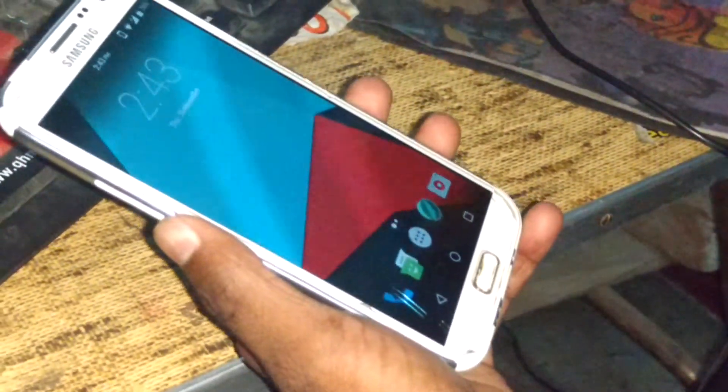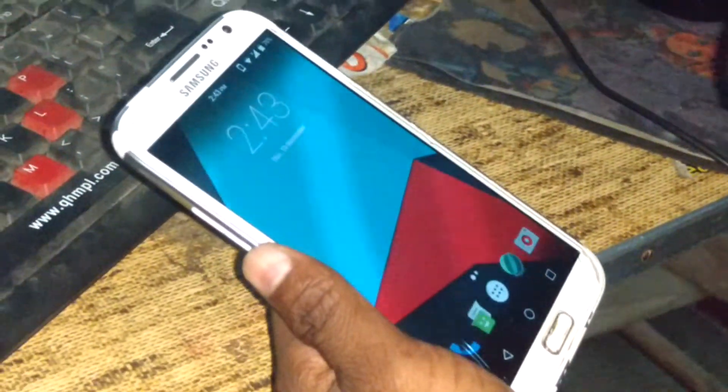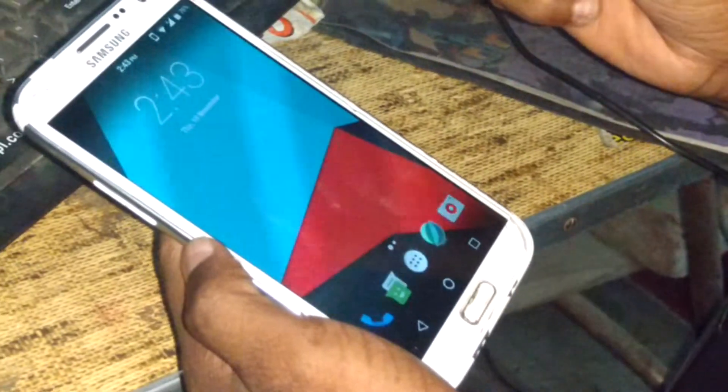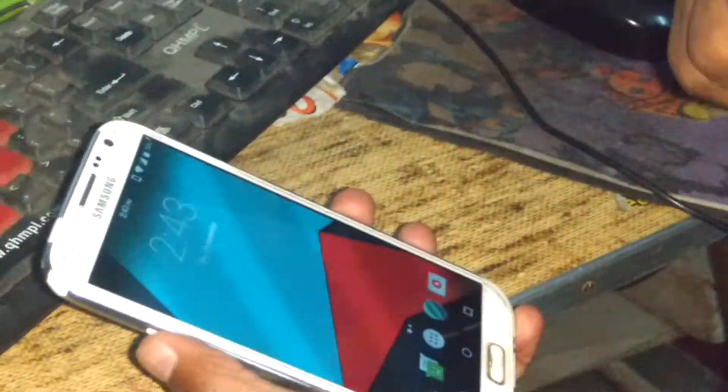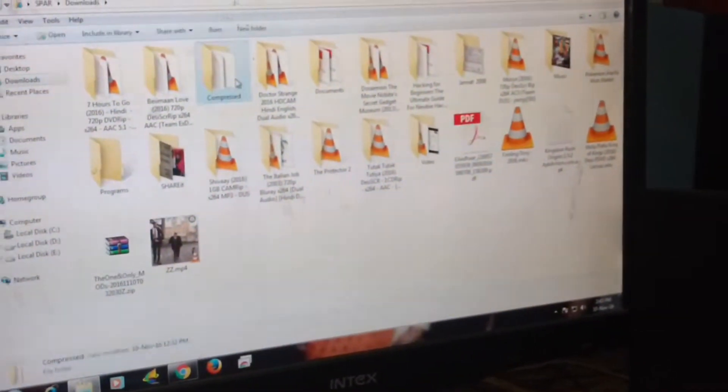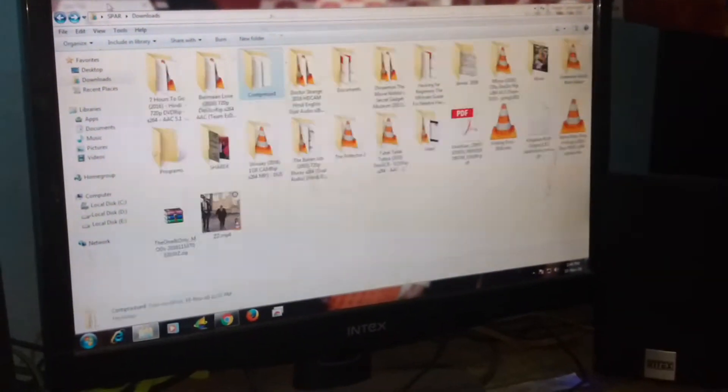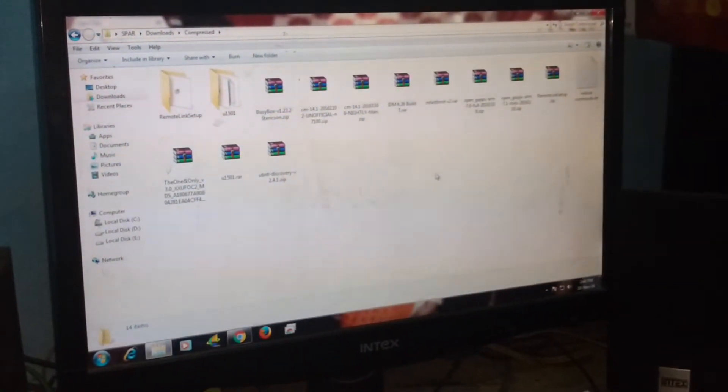Good afternoon. Today I will show you how to install Android 7.1 Nougat in your Samsung Galaxy Note 2. To install it, you need to download the 7.1 ROM which I have already downloaded and I have provided a link in my video, and also open GApps 7.1 mini.